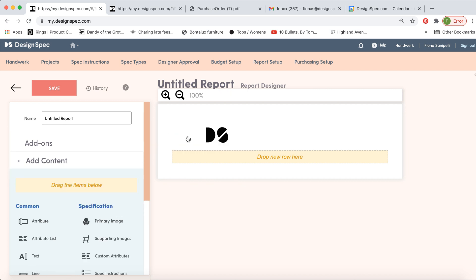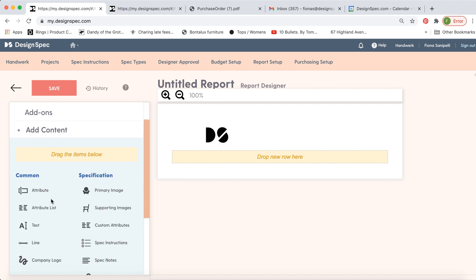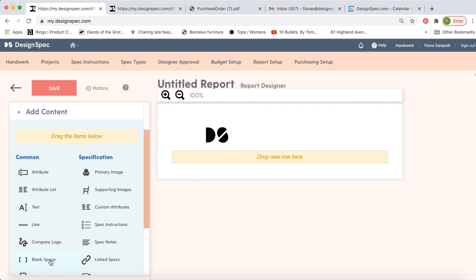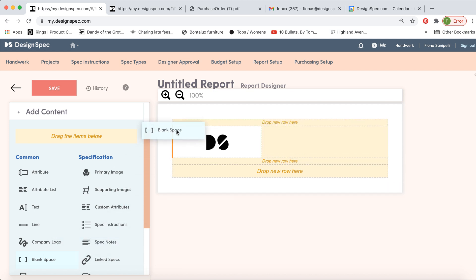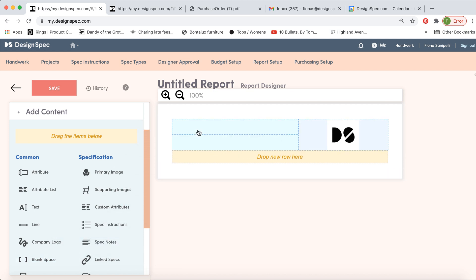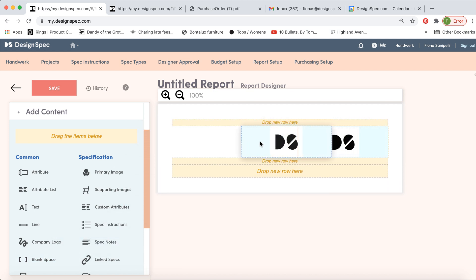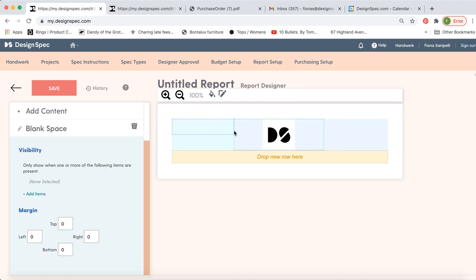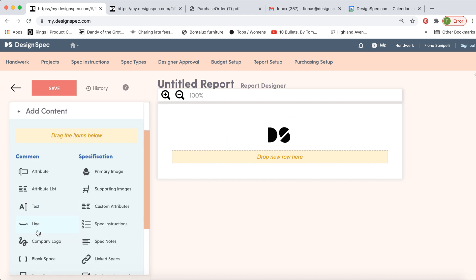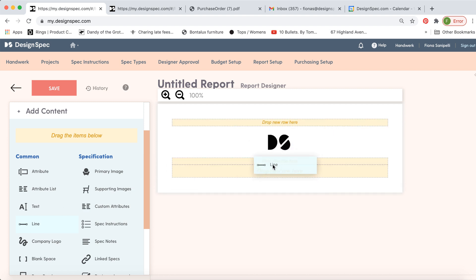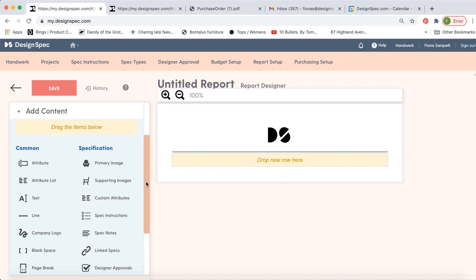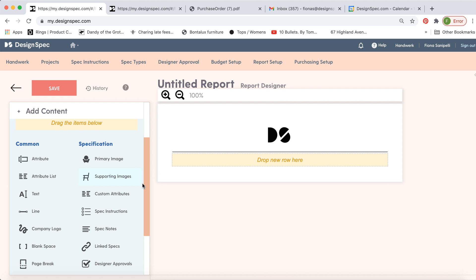And if you'd like to add some space over here on the left, you add blank space. And now you're able to move it over to be in the middle. Just adjust the size of the blank space. Let's add next a line underneath the logo. And then we can add the main image.